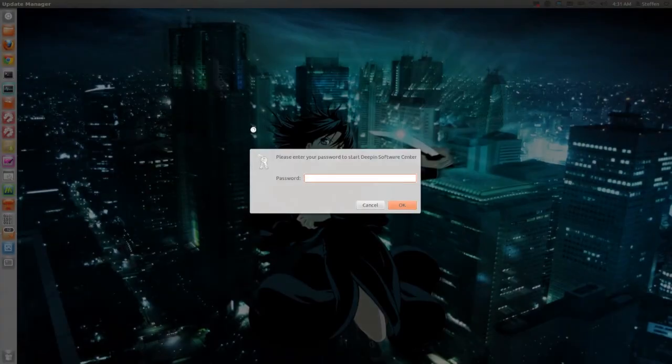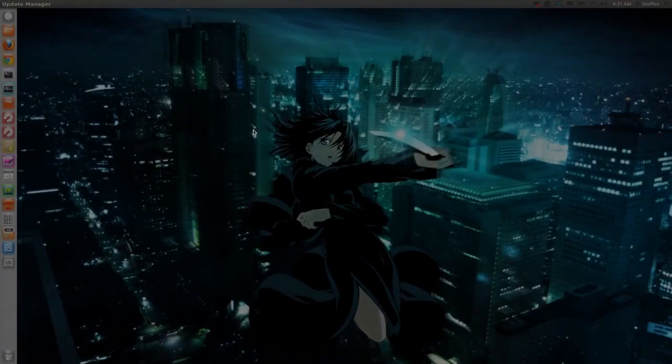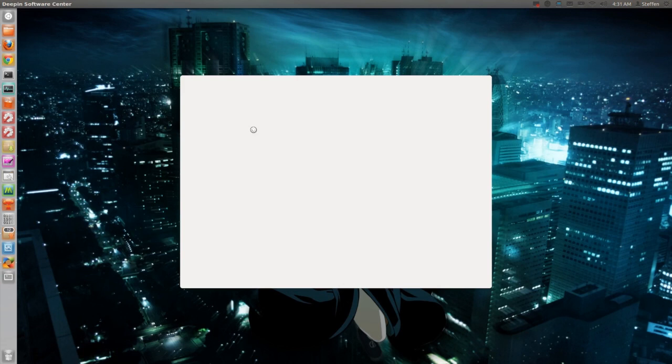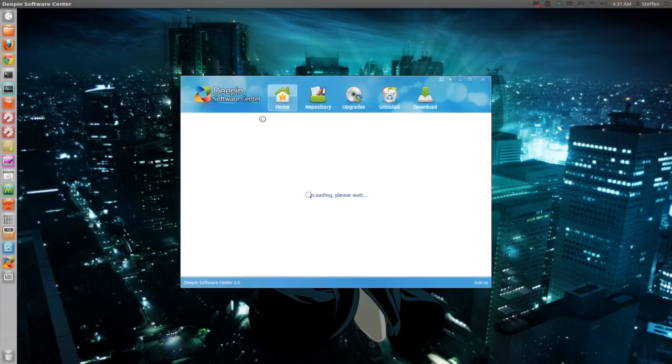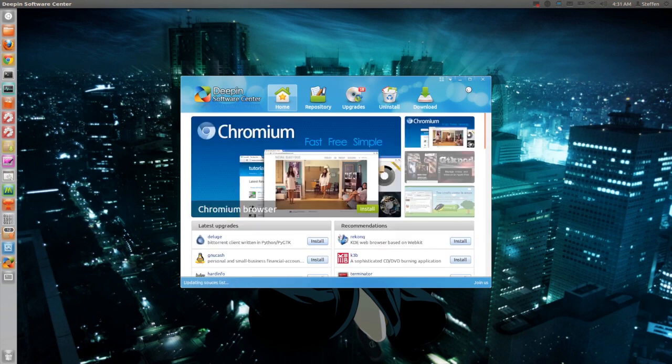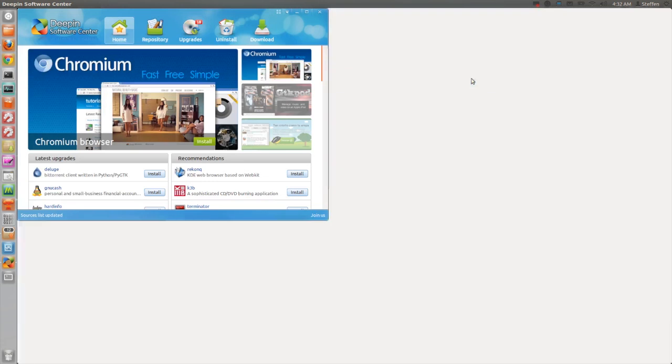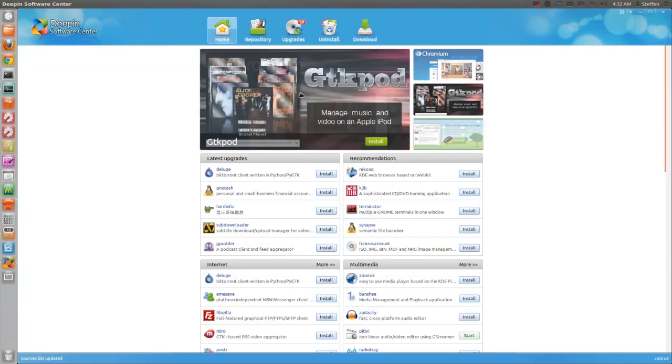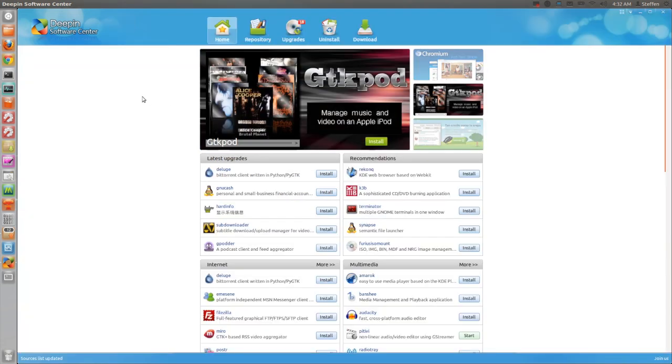So first off, I have to type in my password. I will have in my description how to install this, which is going to be very easy. So if I just full screen this application, as you can see it is a software center. So this is kind of a software center replacement for Ubuntu software center.